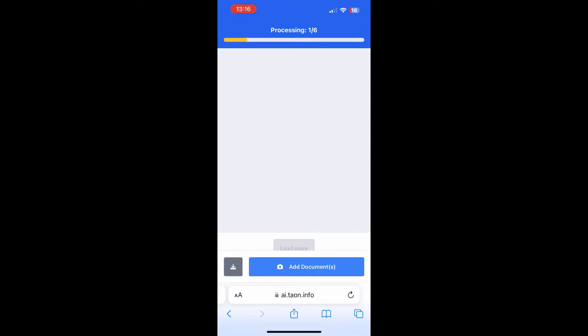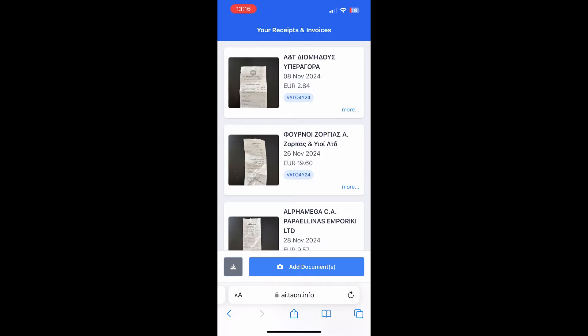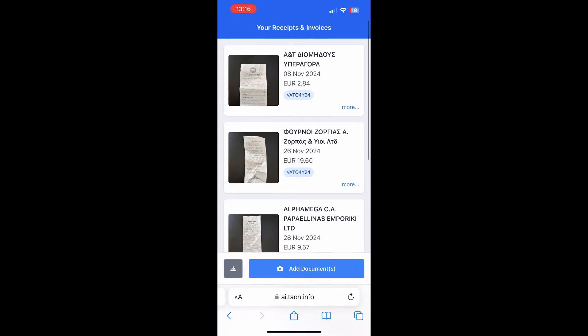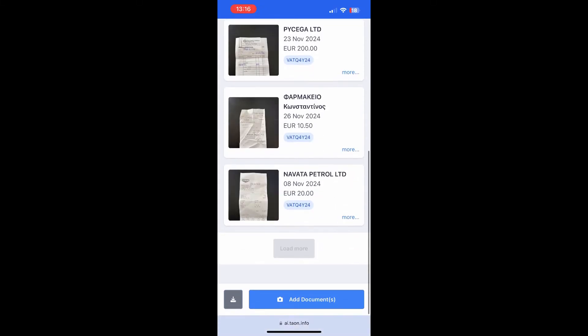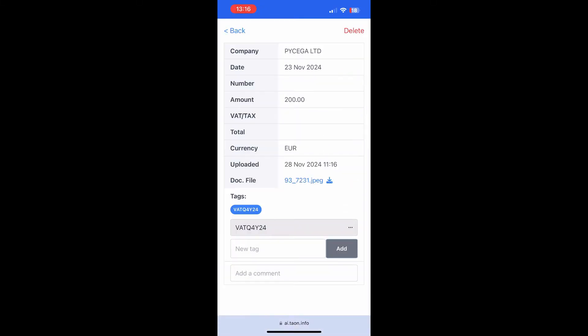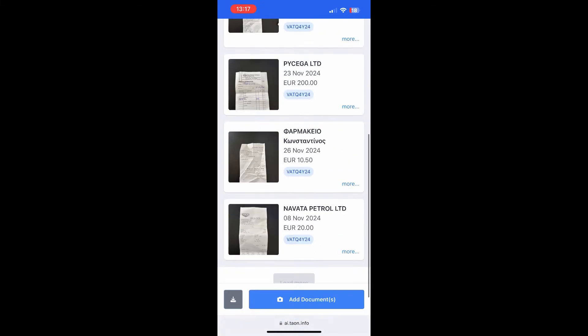After uploading, the service automatically recognizes and extracts the company name, number, date, amount, VAT and total from each receipt.